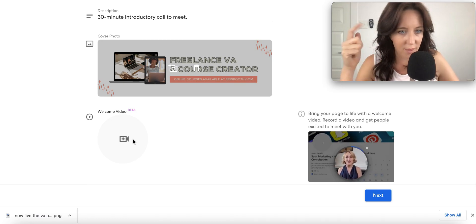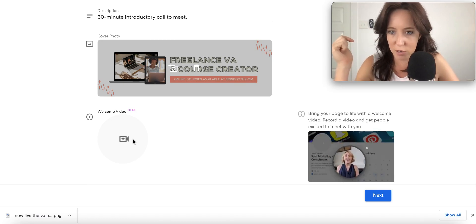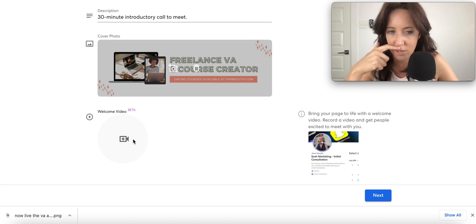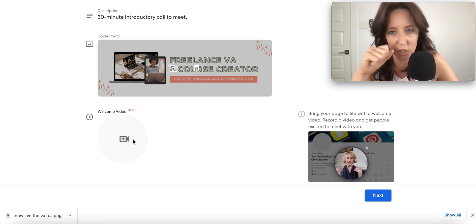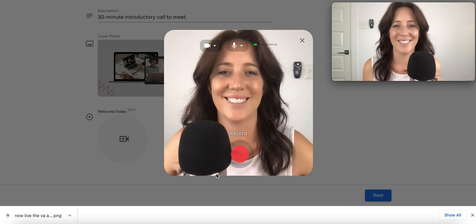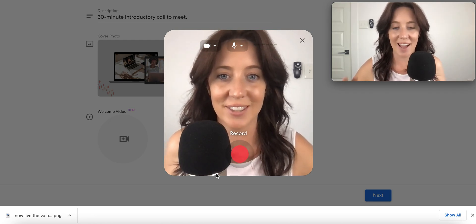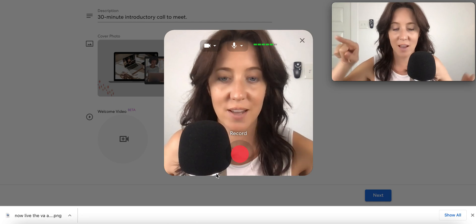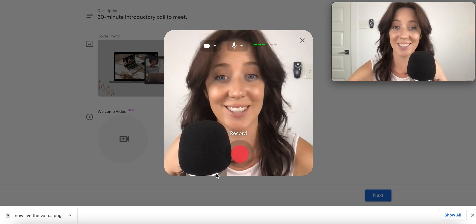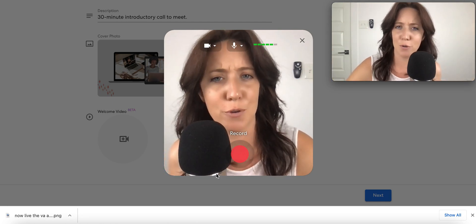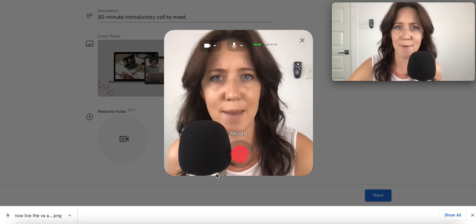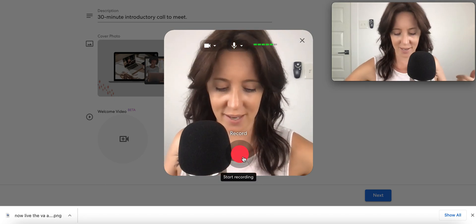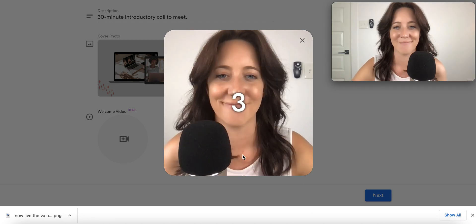Loving this welcome video. Bring your page to life with a welcome video. Wow. I think the reason this is lagging is because I'm recording myself and my screen all at the same time, kudos to MacBook Airs for keeping it real. Alright, doing this on the fly, so here we go.